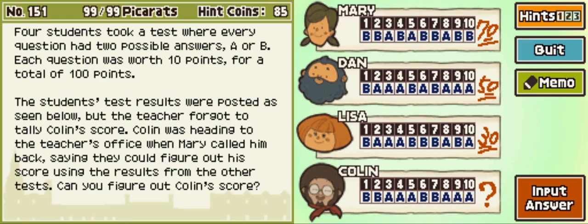This means that six and nine both have to be B. Since Mary got six and nine wrong, there's only one more that she can get wrong. We can get differing out of two, four, five, and ten.